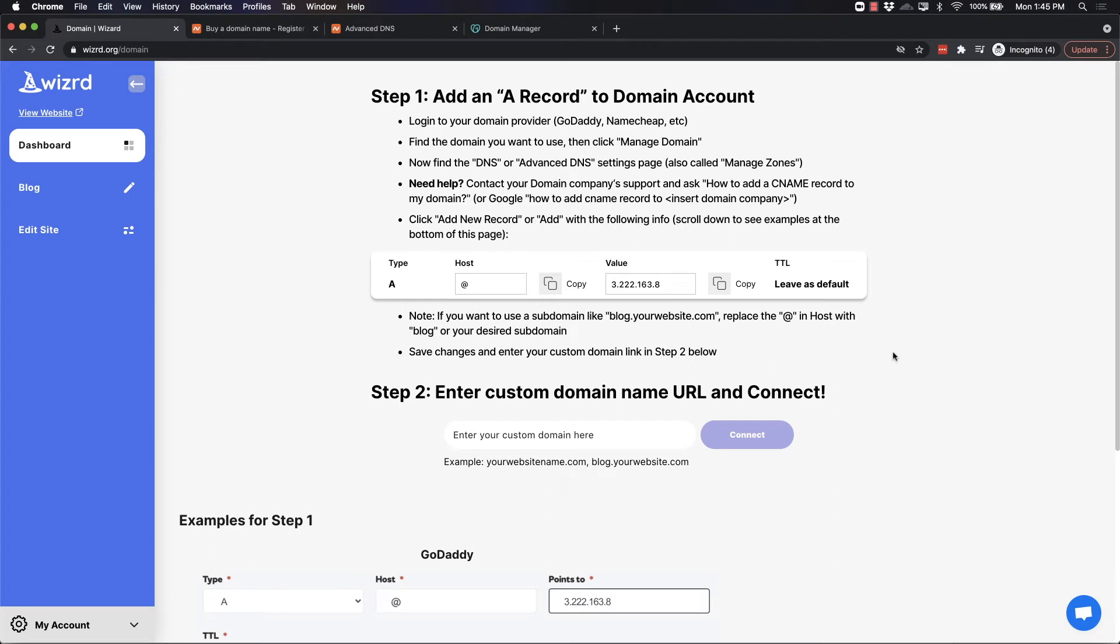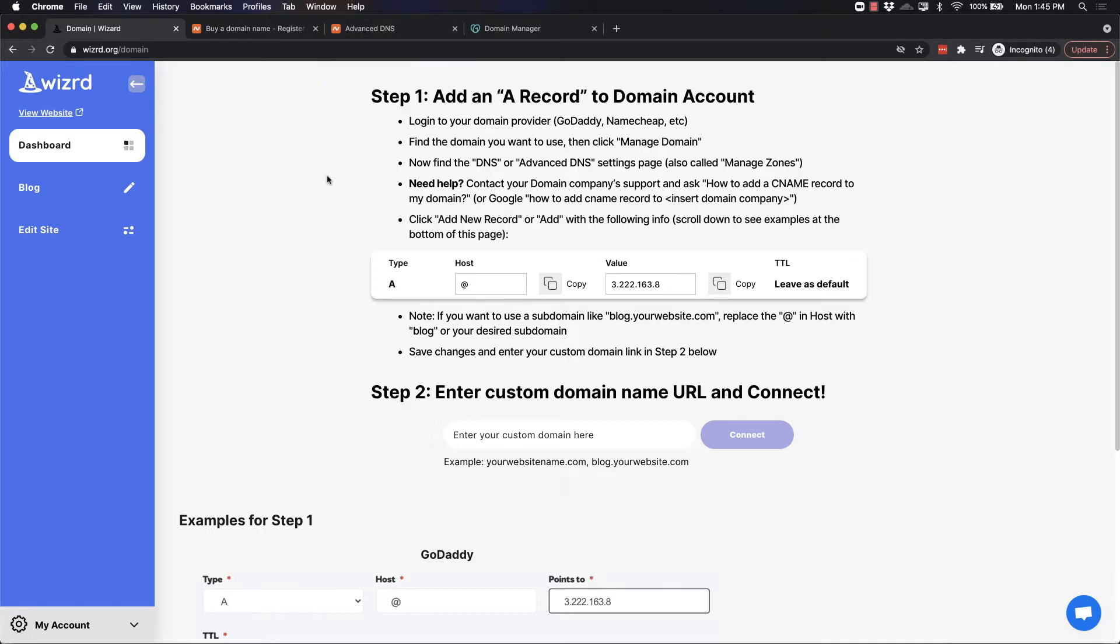What we need to do on our domain account is to add an A record. If you need any help with this, I recommend you contact the support on your domain registrar. I'll also walk you through both Namecheap and GoDaddy's process. This is the same general process for any domain registrar.